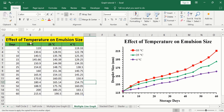This column shows the effect of 55 degrees centigrade, this one shows the effect of 25 degrees centigrade, and the last column shows the effect of 4 degrees centigrade. Since this graph contains more than one line, it is also called a multiple line graph. Let's learn how to generate this line graph in Microsoft Excel.